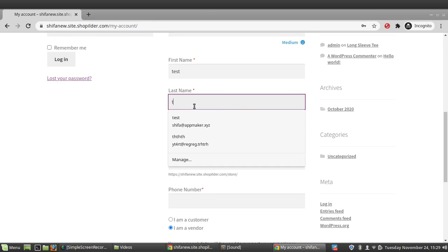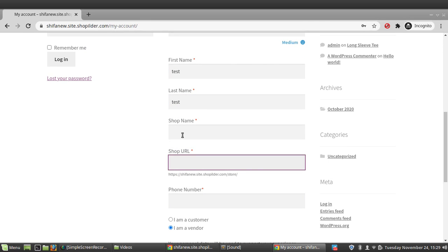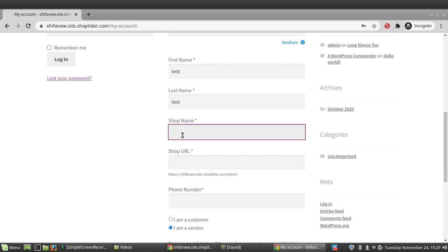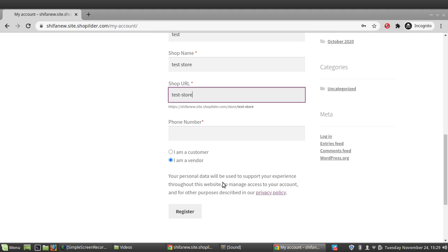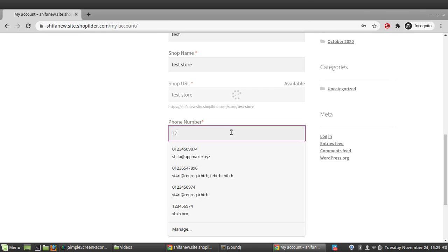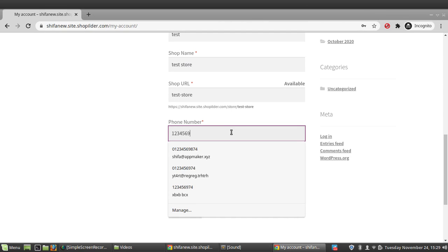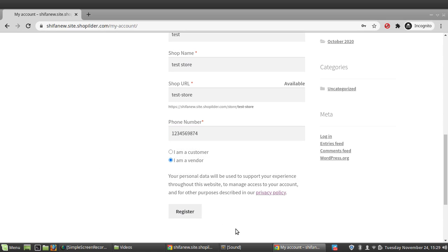I'll fill in the name fields, and set the shop name to 'Test Store'. The vendor store URL is auto-generated based on the shop name. I'll also add a phone number and then click Register.